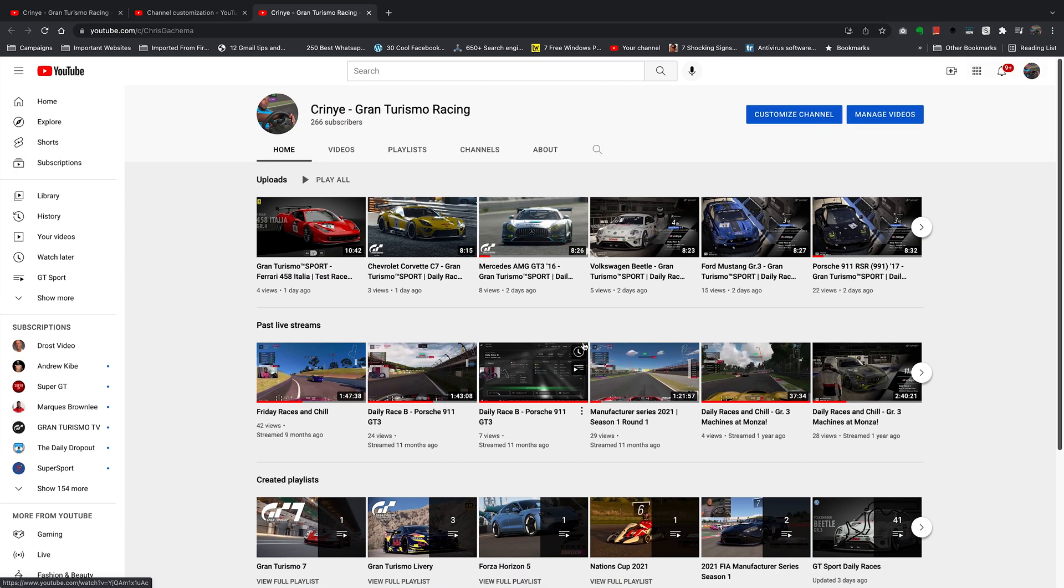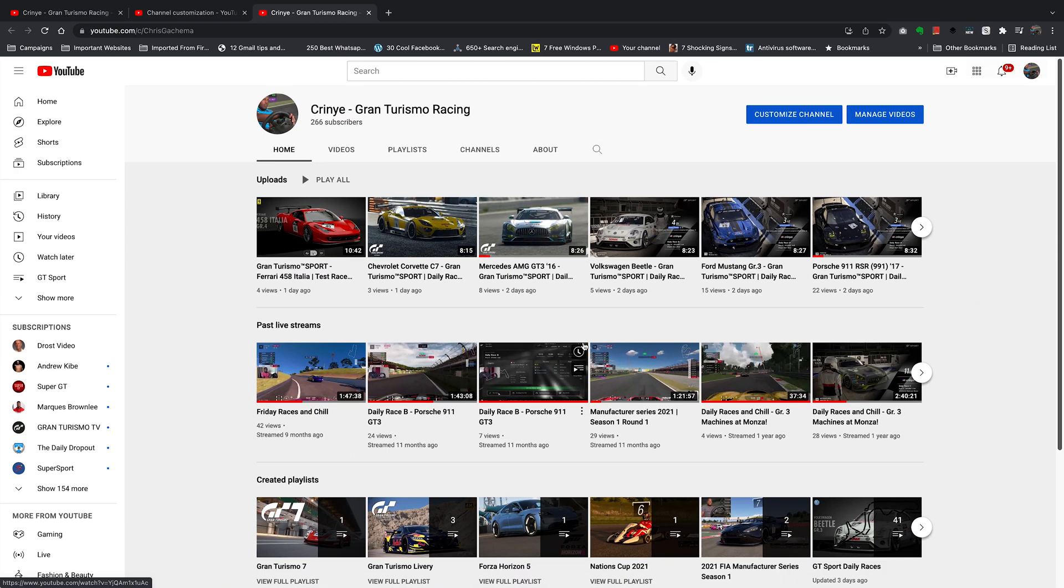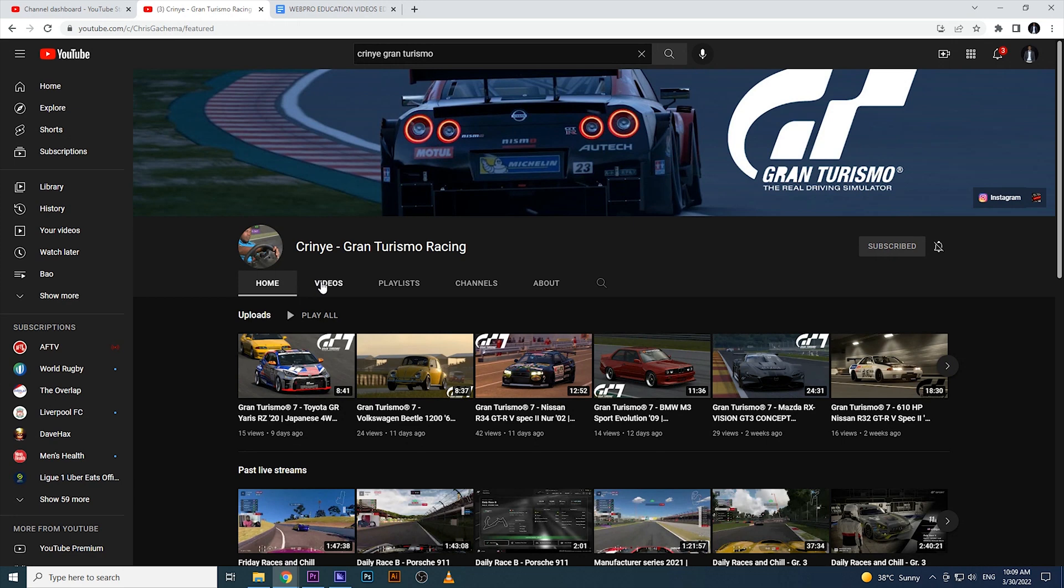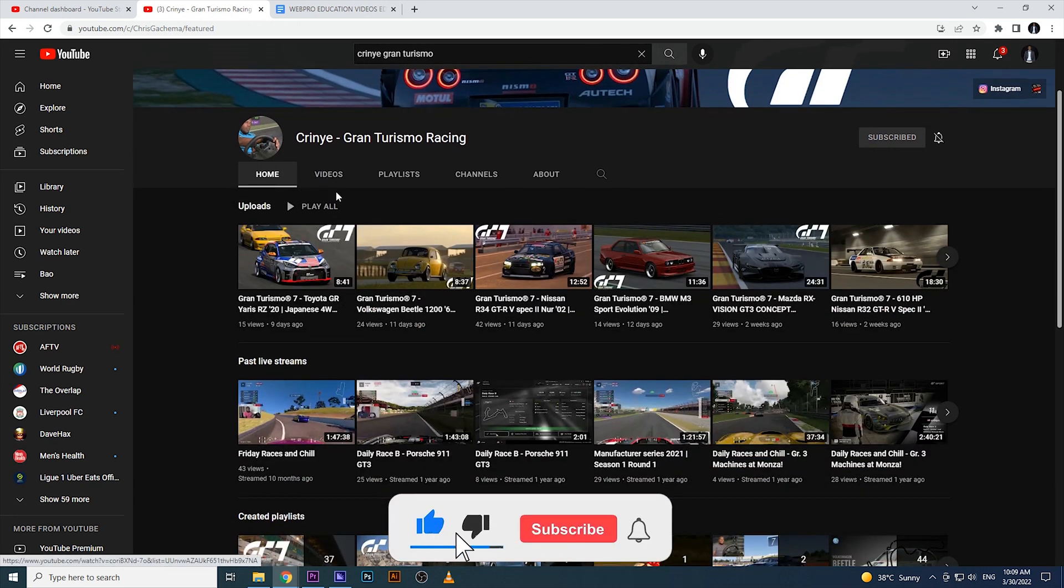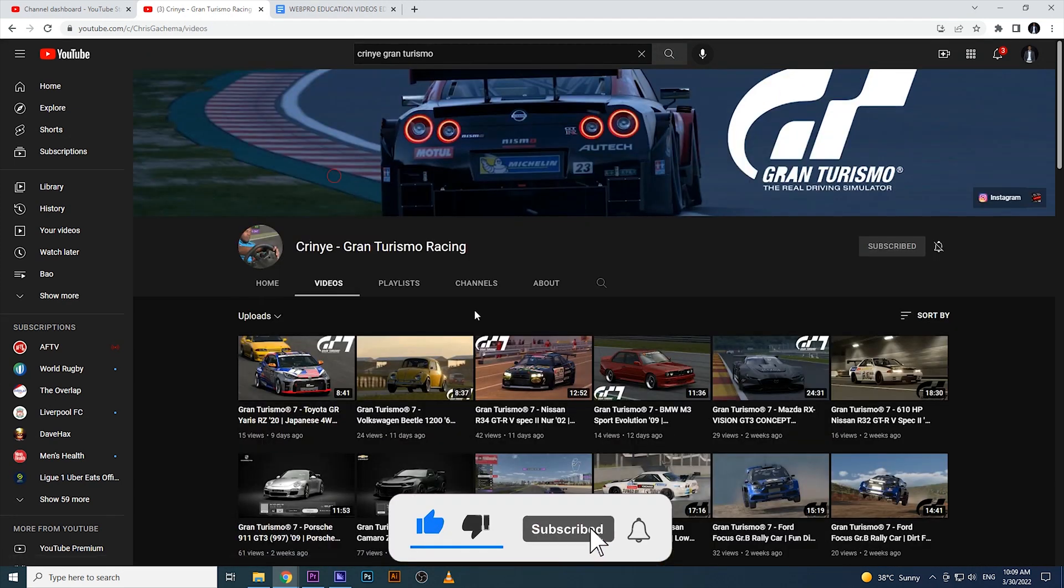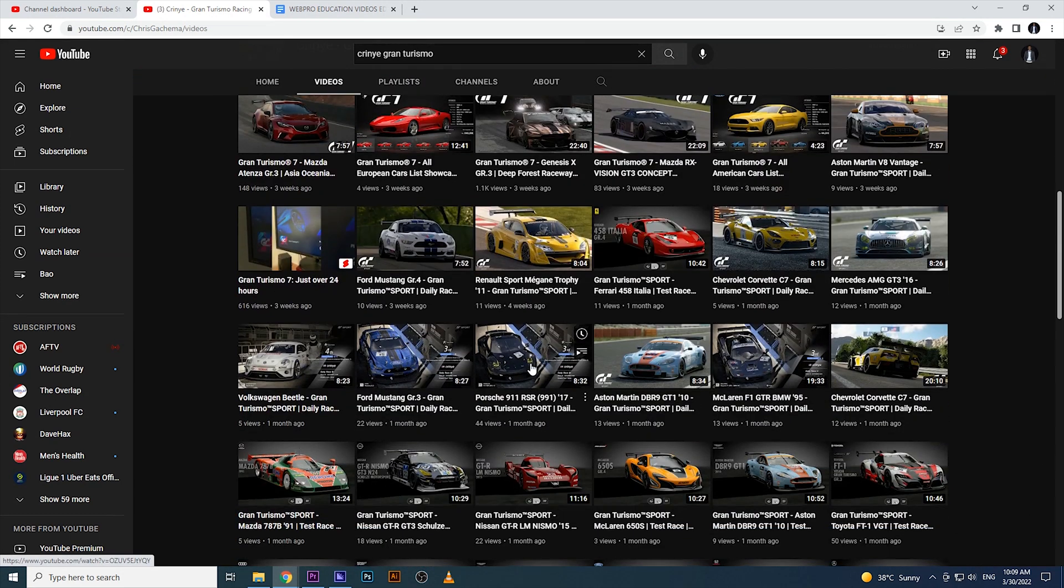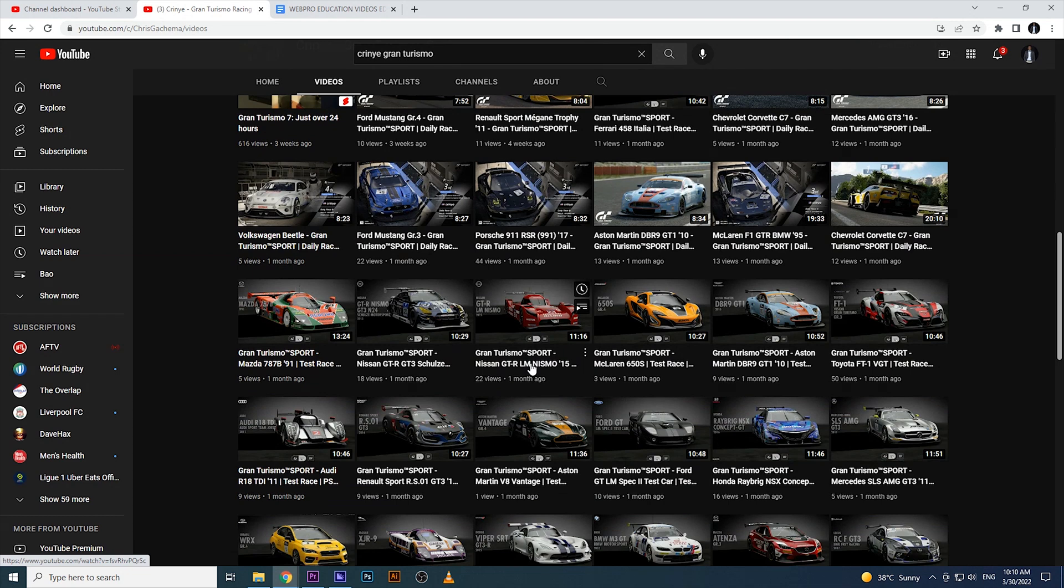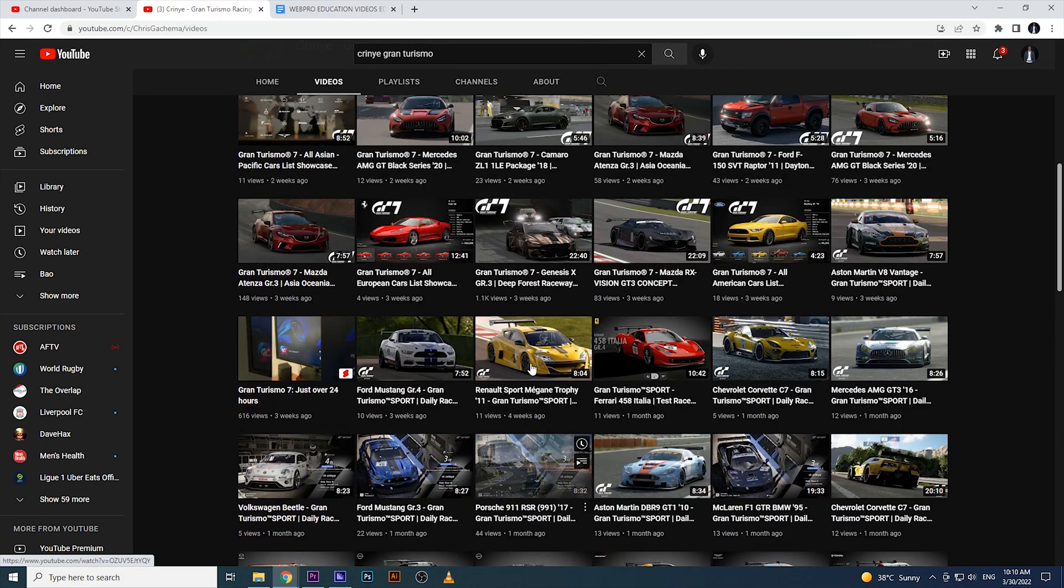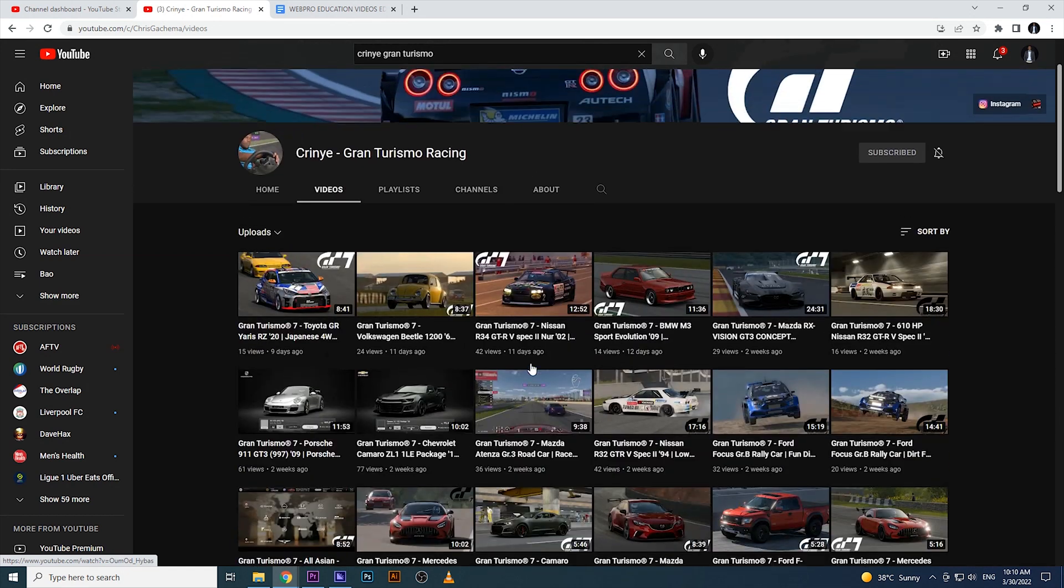Thanks for watching, don't forget to share and subscribe. Also subscribe to this gaming channel - I do a lot of Gran Turismo racing, so support me there. Until the next one, my name is Chris and I'll talk to you guys soon.